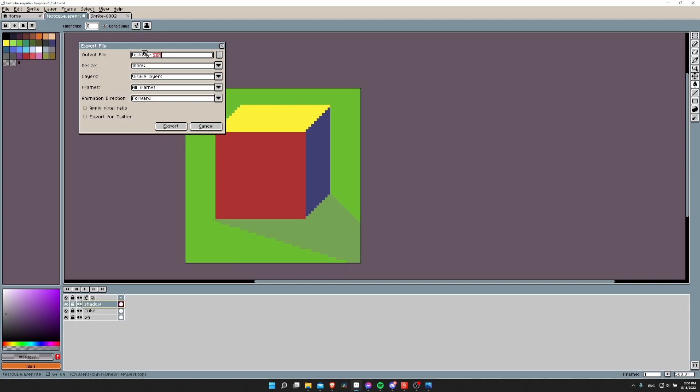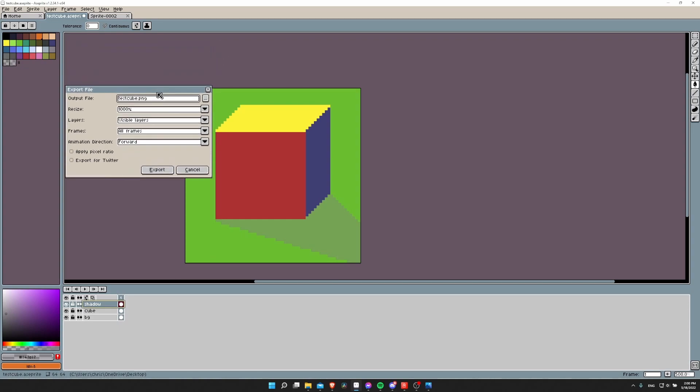When you export to your final image, if instead you export it as a JPEG, then every pixel would be filled with a color because JPEGs just don't support transparency.